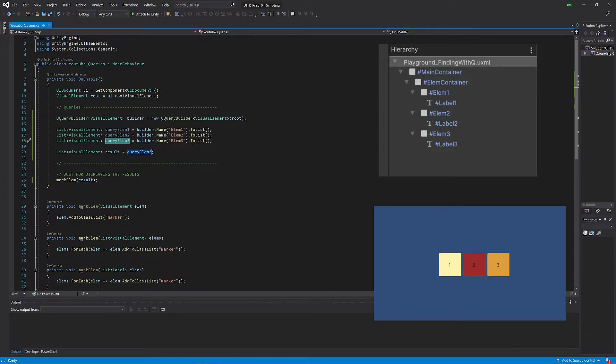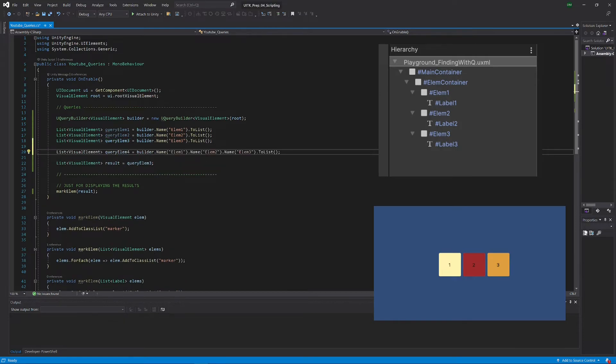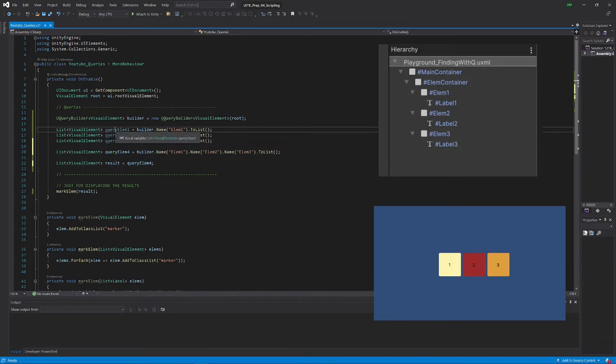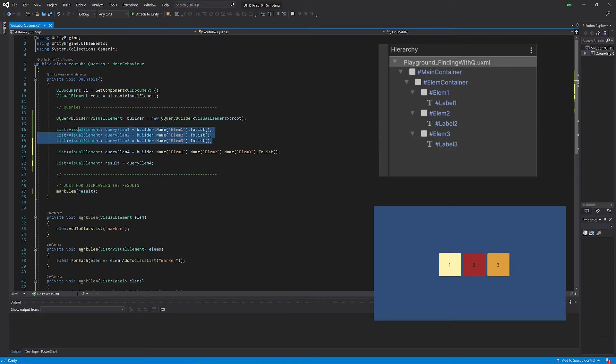And technically what you can actually do is literally chain those selectors just like that. So as you will see in a second, this query element 4 is actually basically the same as calling those three lines here.